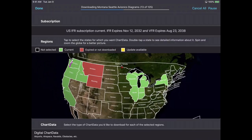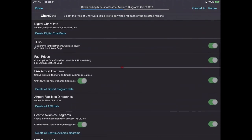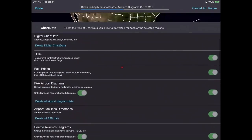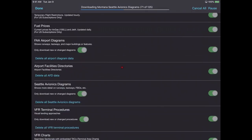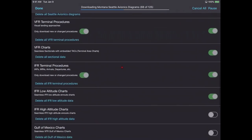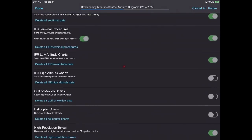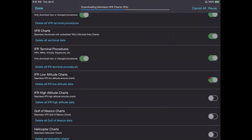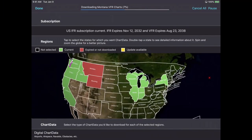You can pick different categories of data to download — things like fuel prices, FAA diagrams, Seattle Avionics diagrams, VFR charts, IFR low charts. IFR high altitude charts, Gulf of Mexico charts, and helicopter charts are off by default because most GA pilots don't need that data. Just flick the switch on or off. When you hit Update Now in the upper right corner, it downloads all missing data for all selected states.